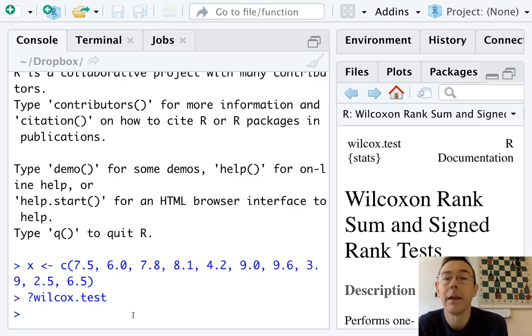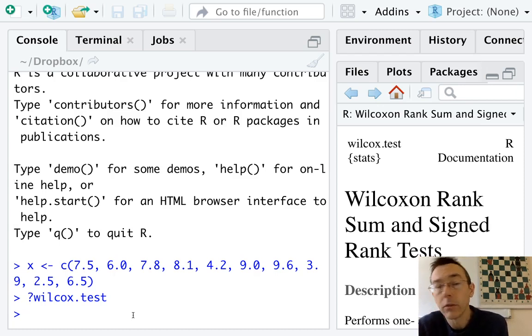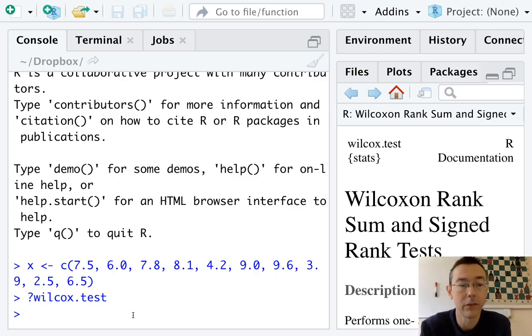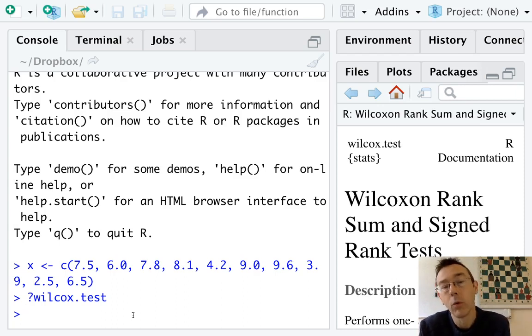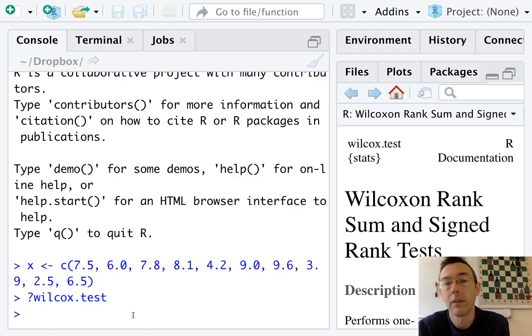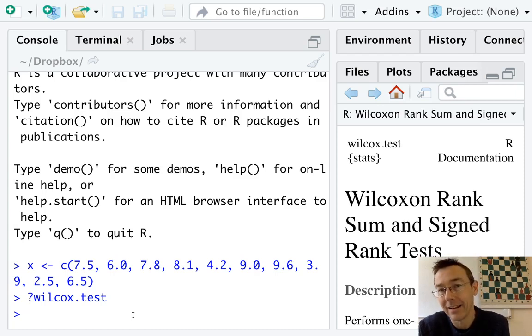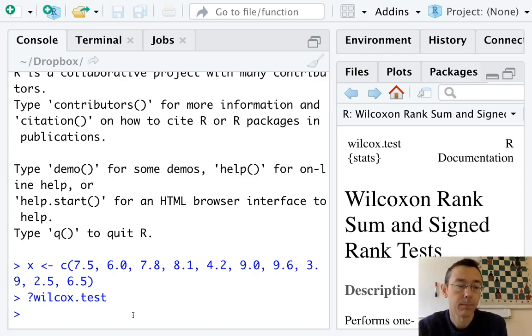We can do both of these with commands in the base package. We're going to continue to look at the example that we used in the previous videos. We have a dataset of size 10. It consists of a single value so here I've just encoded it as a vector. We're interested in a null hypothesis that the median is equal to 5.5 for the population and an alternative hypothesis that the median is actually greater than 5.5.